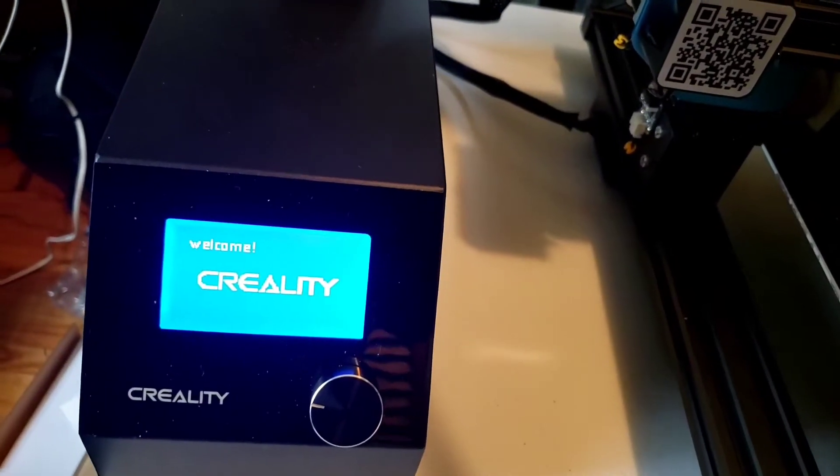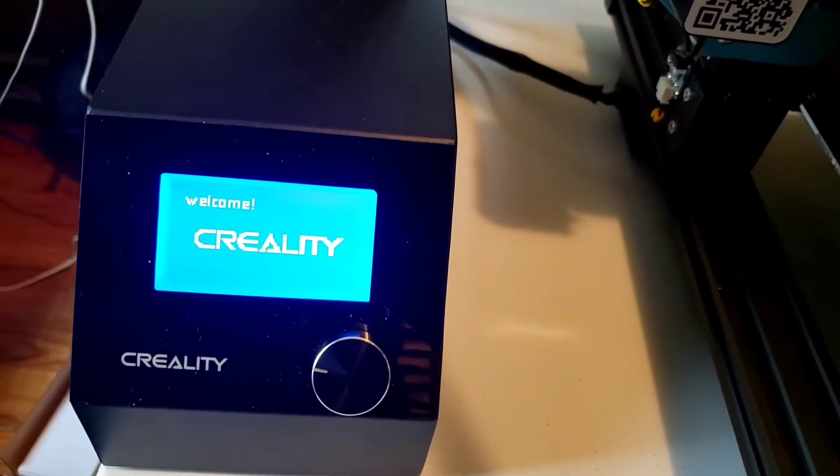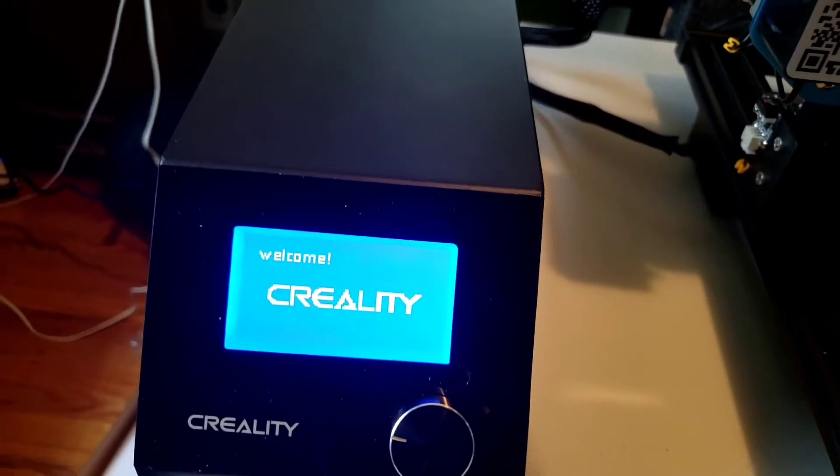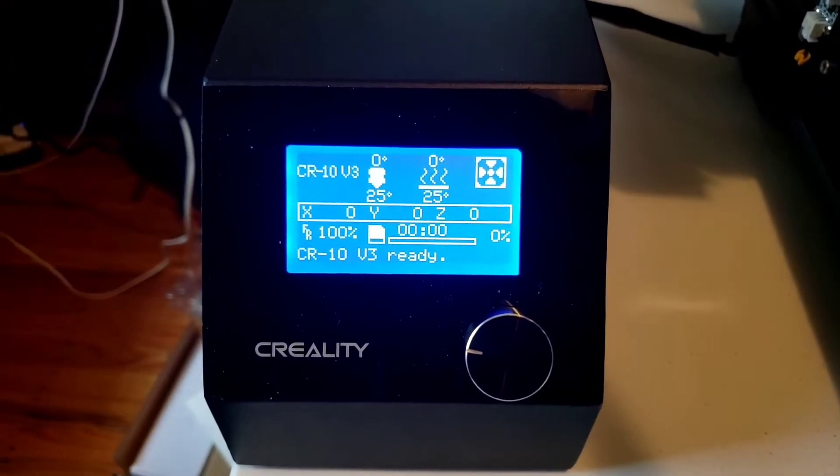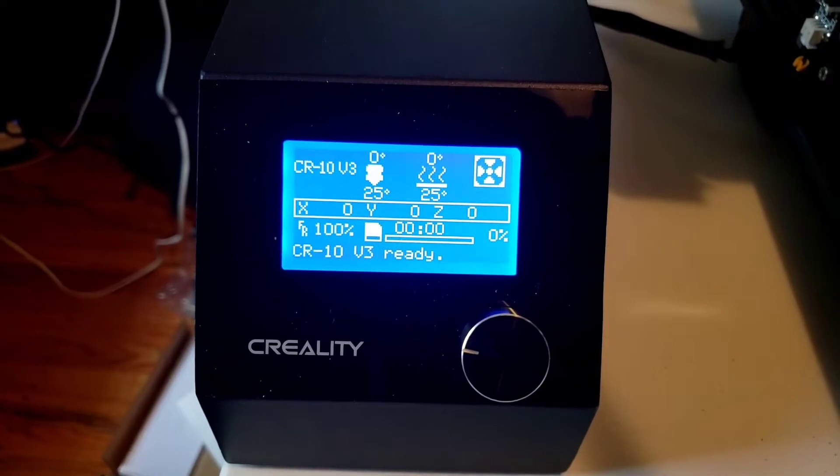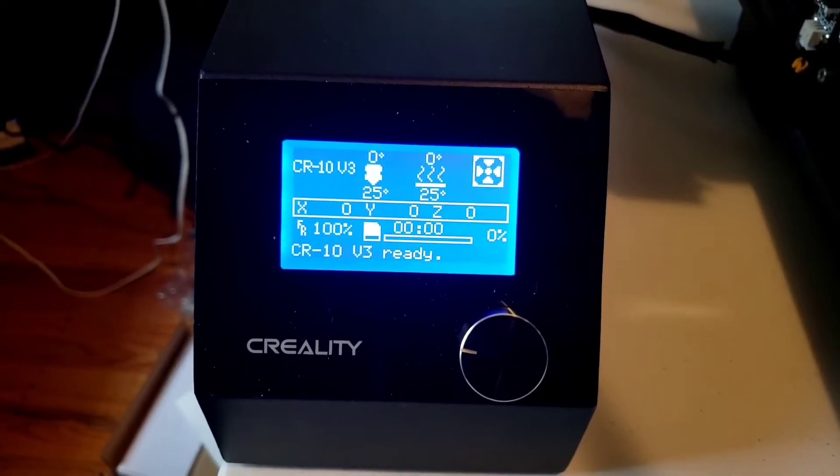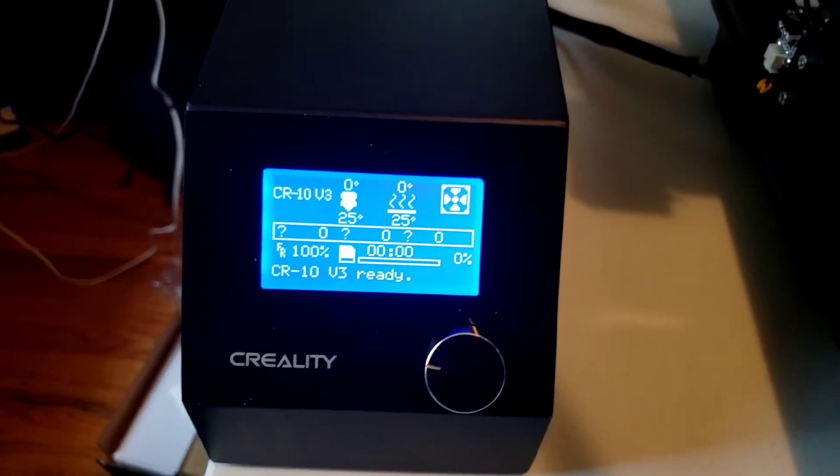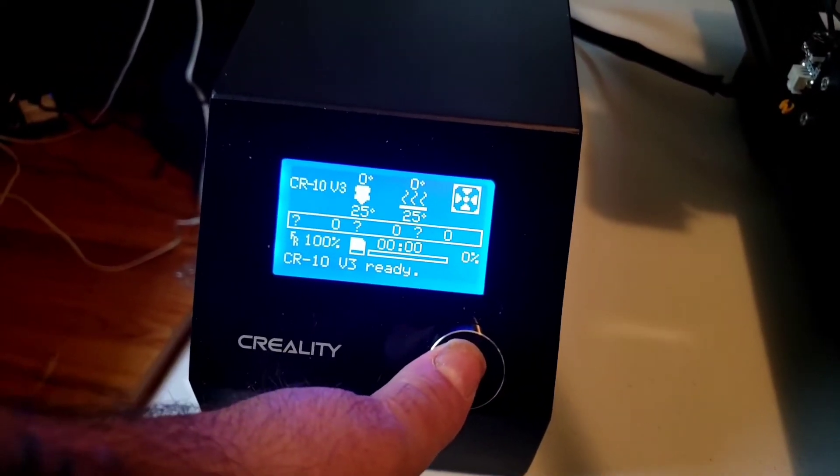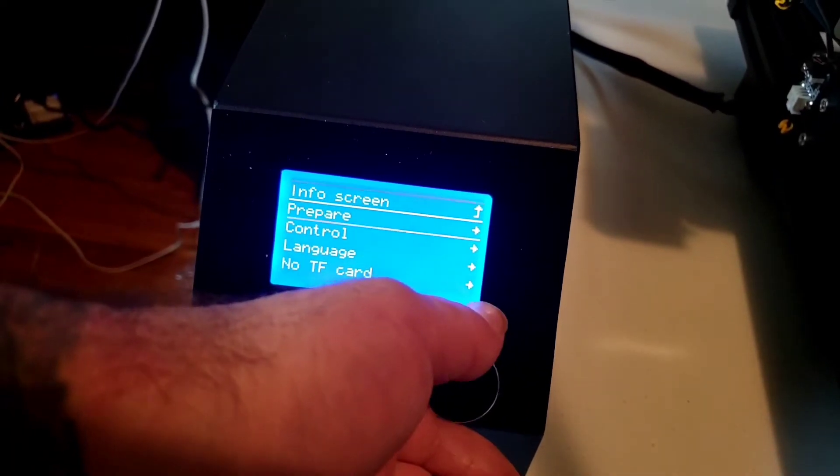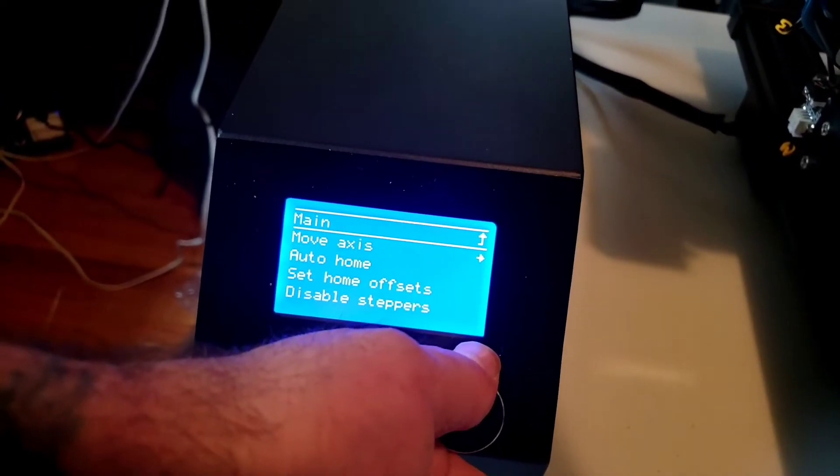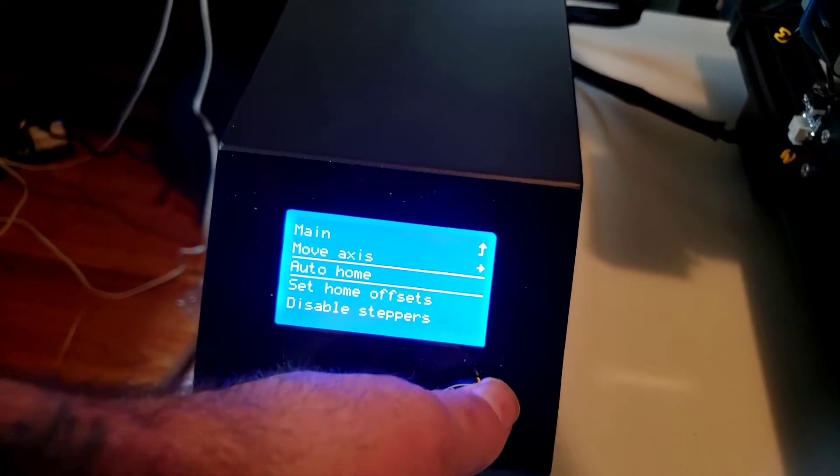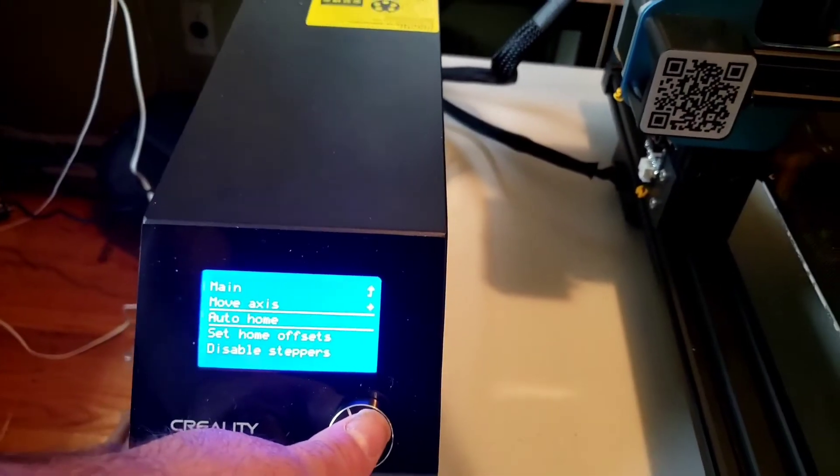Fans blowing nice and cool, there's the welcome Creality sign. Come on, CR10V3 ready. Oh, let's see how ready it is.